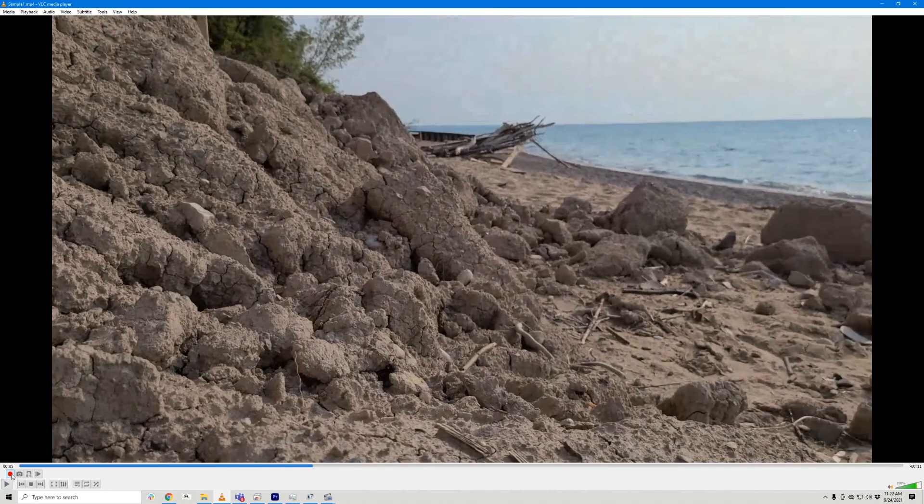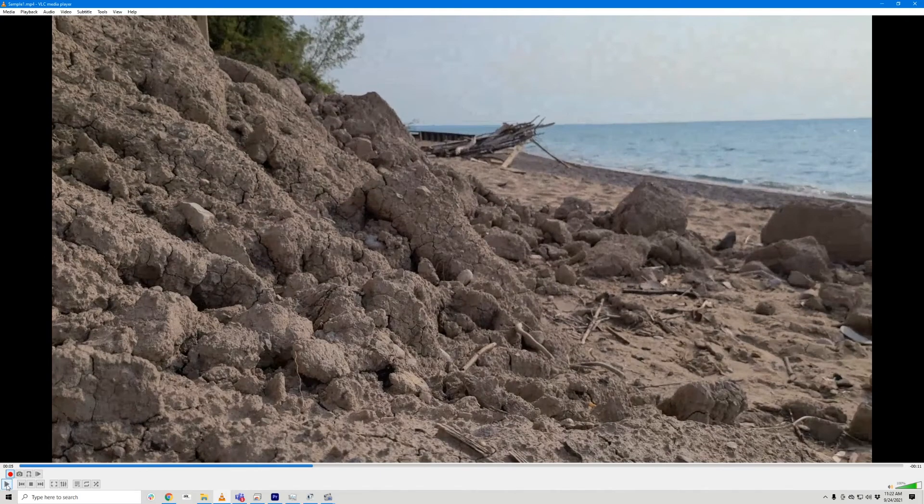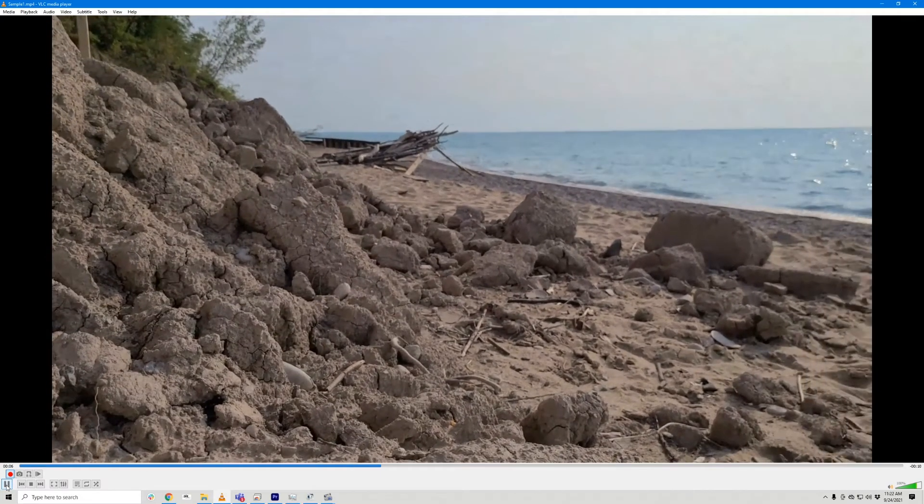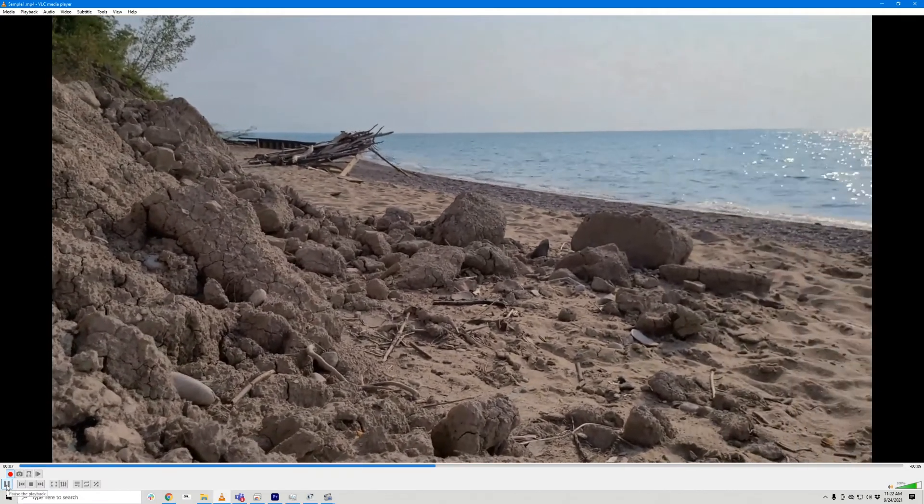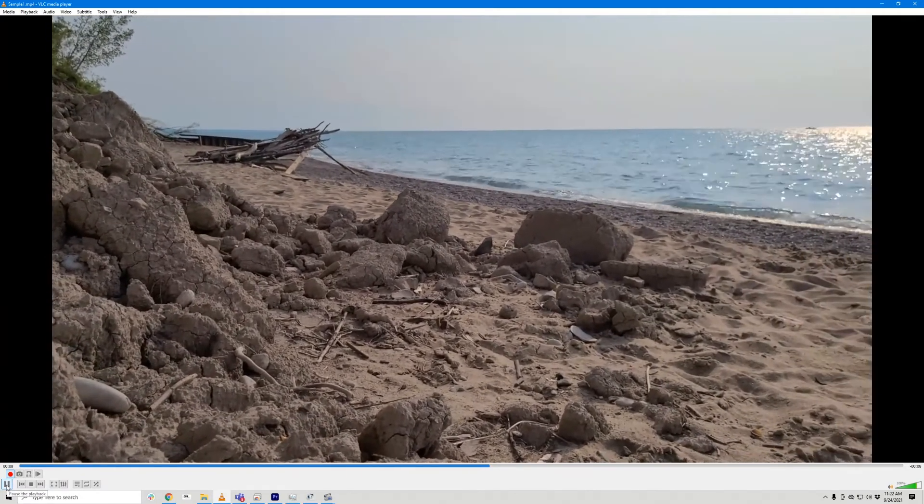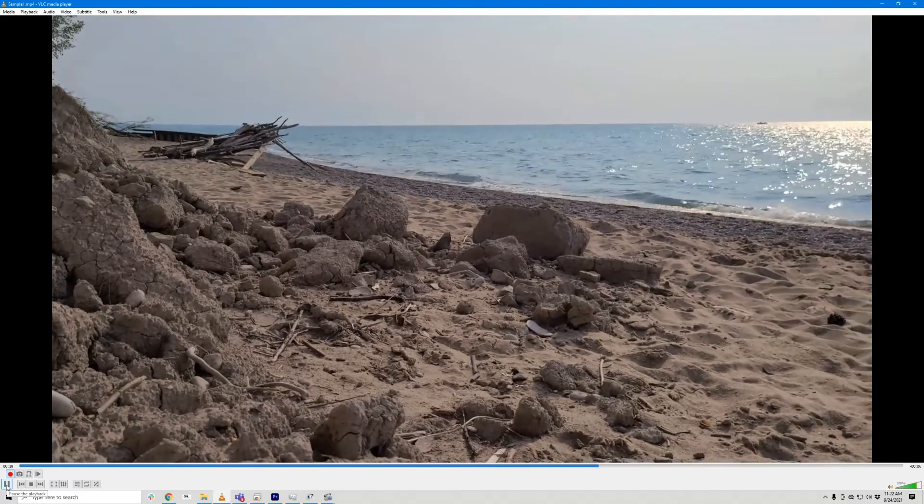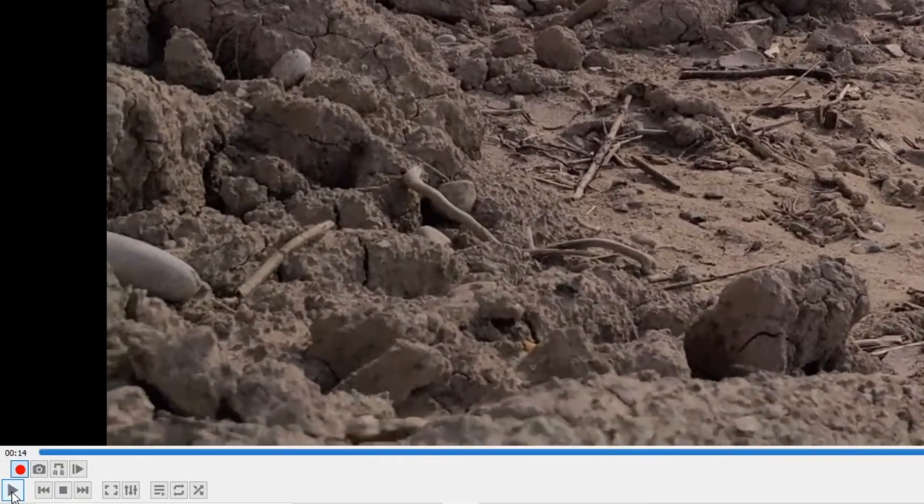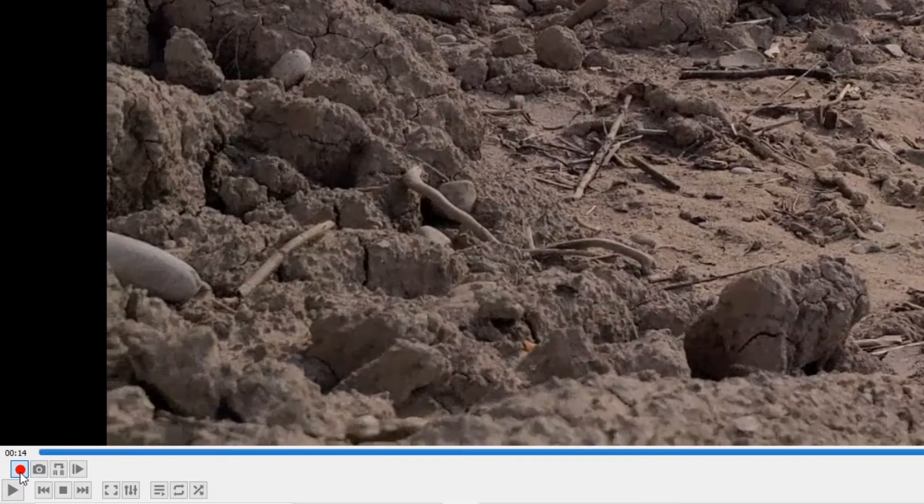If you also needed to trim the ending, you would repeat the process, but this time you would pause the video when you reach your end point and then uncheck the Record button.